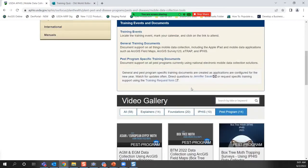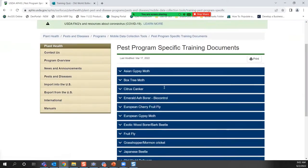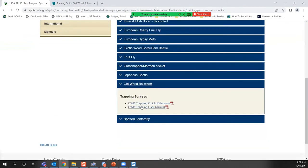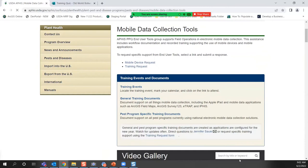You can also search in the search bar. Under pest program you'll find specific training documents — OWB is listed there, along with your trapping documents to support data collection. There's a user manual and a quick reference. The quick reference is just one page — it's meant to be a cheat sheet after you already know your stuff, so that's what we'd recommend maybe printing and bringing with you in the field. Give me about a week to get the video up and then it will be available to you.